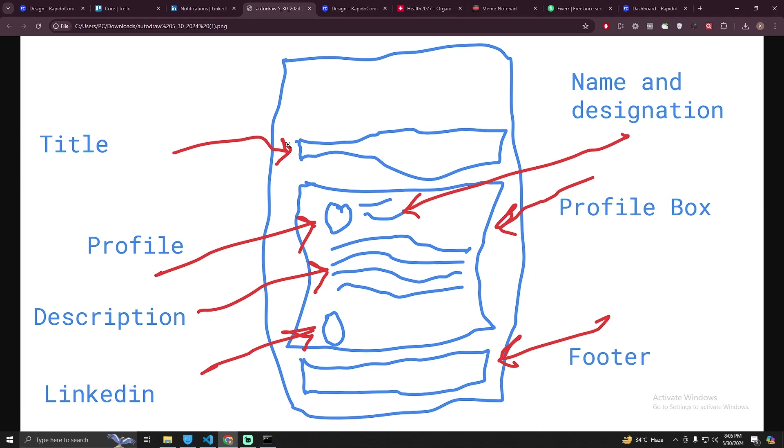This is a drag and drop tool where I can create this design. So let's get started. First of all, I need a title and business name and designation should be here, a profile logo will be here, here will be some description, this is the profile box and a LinkedIn link to the business and a footer.